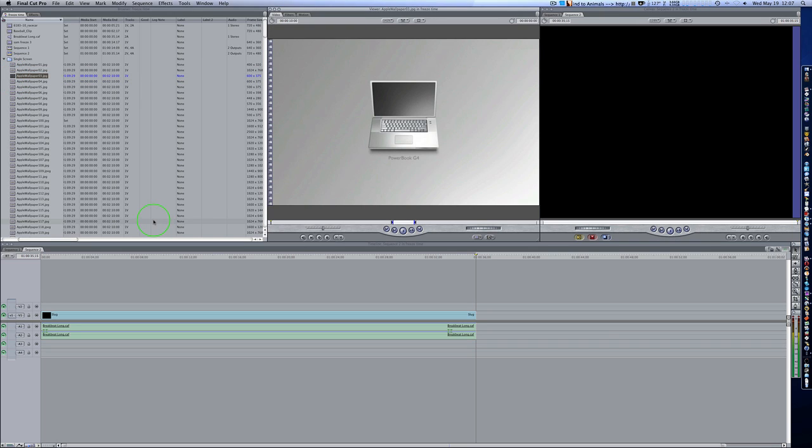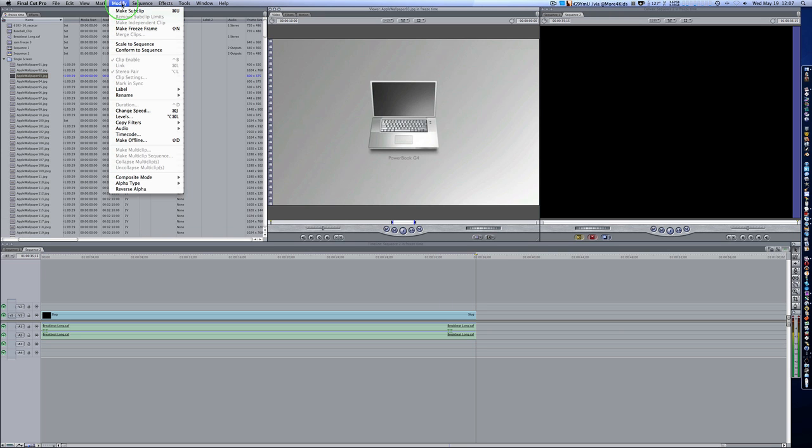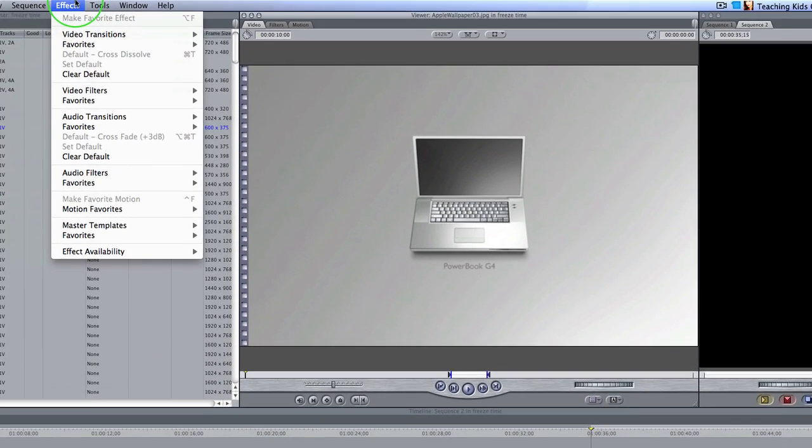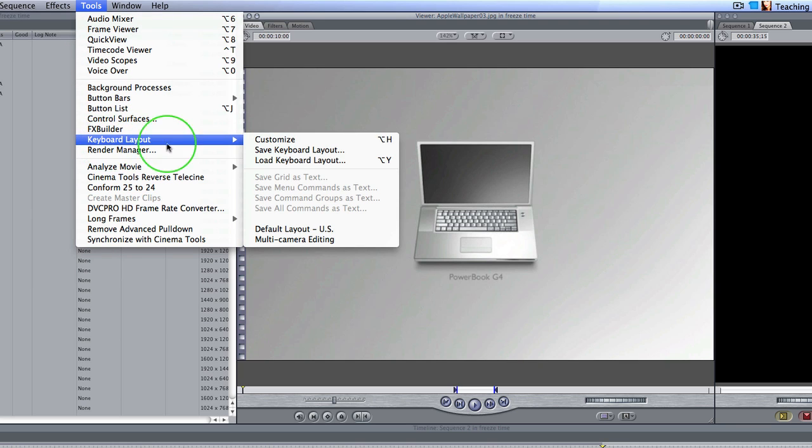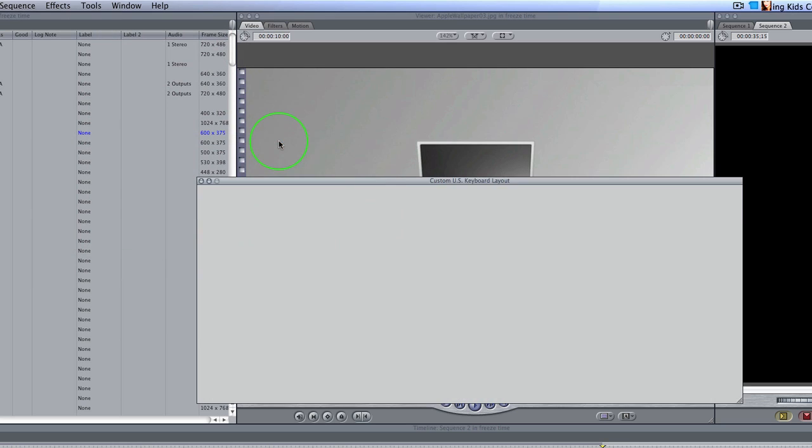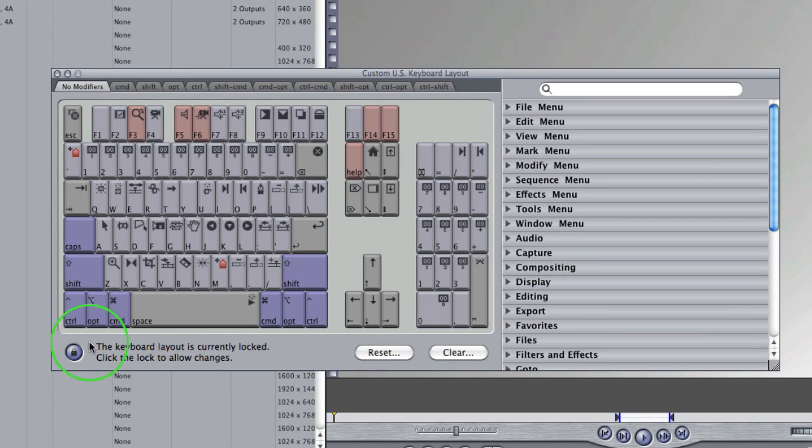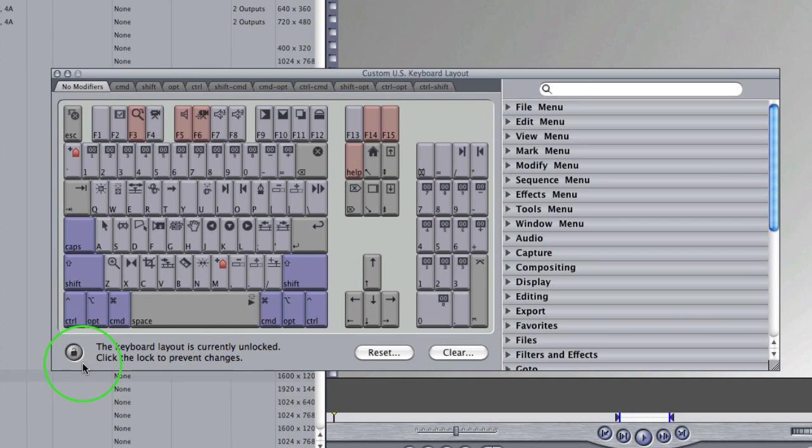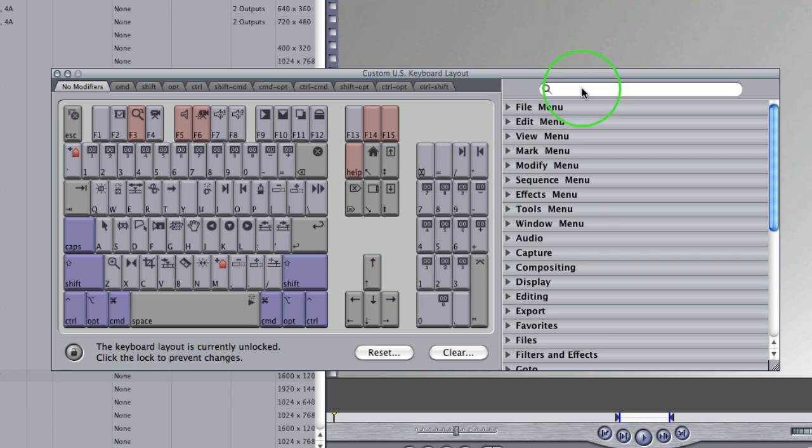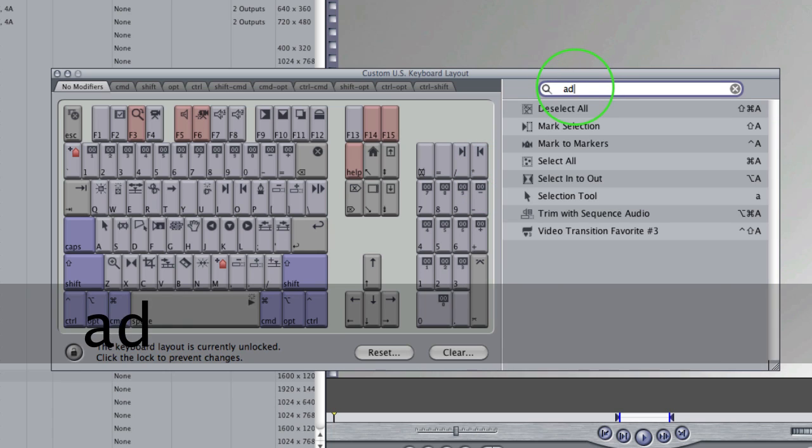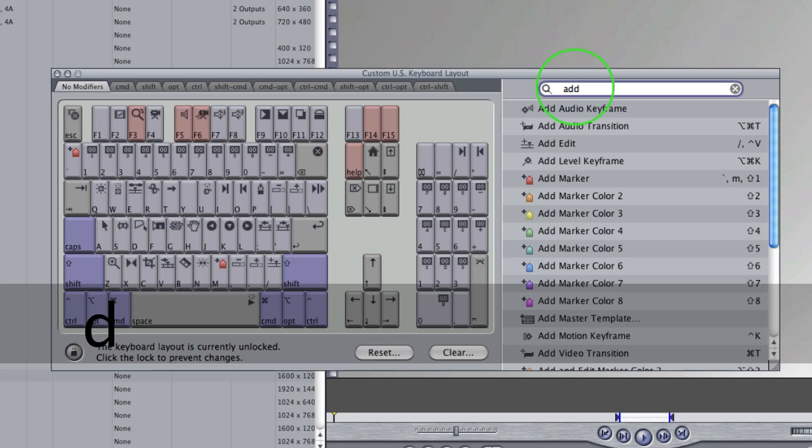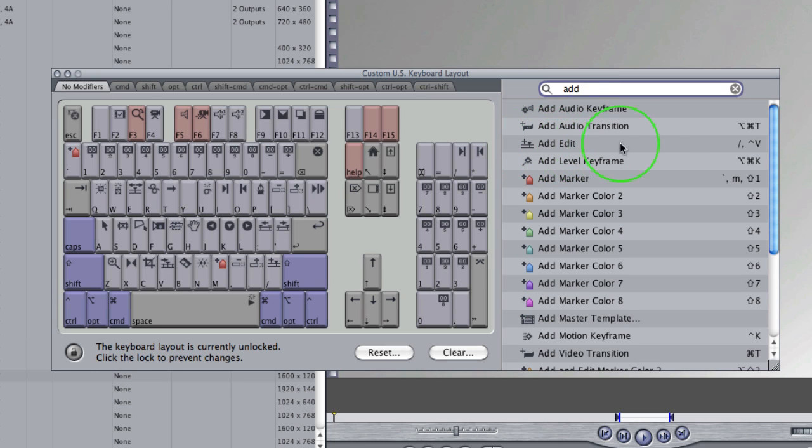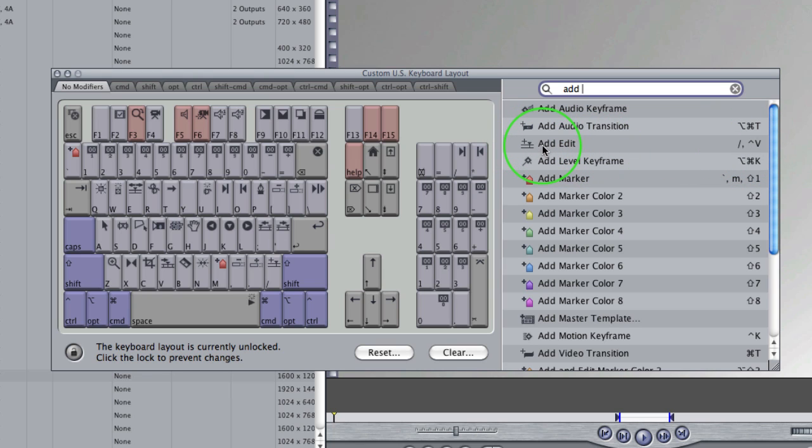So now, before we go anywhere else, we need to modify our keyboard. Okay. So if you go up to the top and say modify. Or I'm sorry. Go to Tools. And you go down to Keyboard Layout. Customize. Okay. You'll get this little keyboard layout. Go over here and hit your unlock key. So you can unlock it and do some modifications. Come over to your search field and start typing add, which is A-D-D, edit. And you'll see there's an Add Edit right here. And there's a keyboard shortcut. And what we're going to do is we're going to take this Add Edit. And we're going to drag it down here to the forward slash key right beside the shift key.